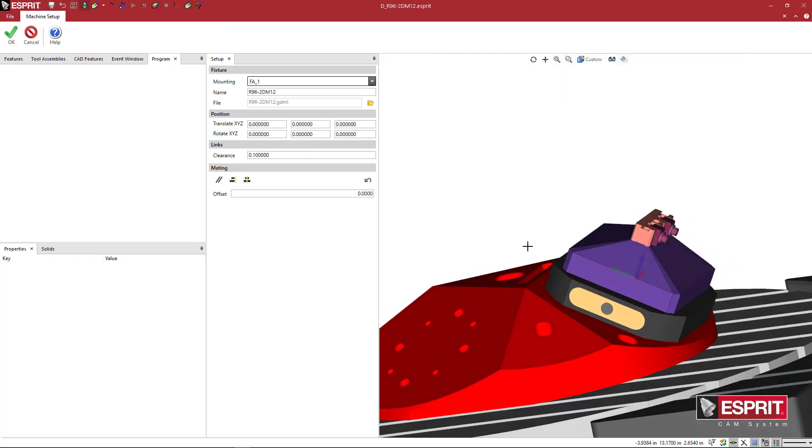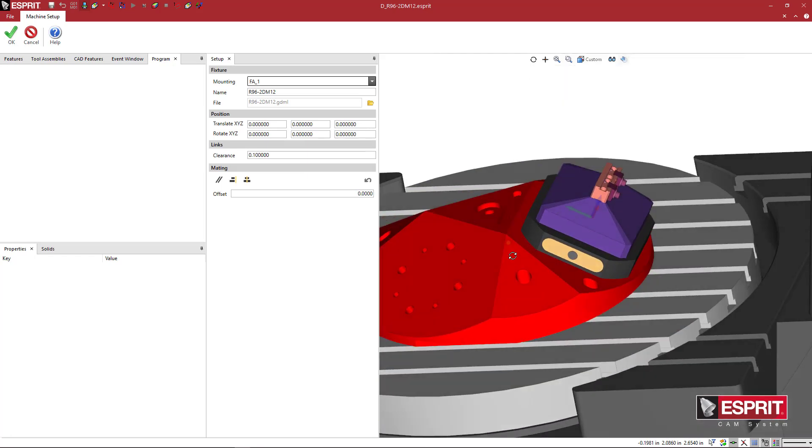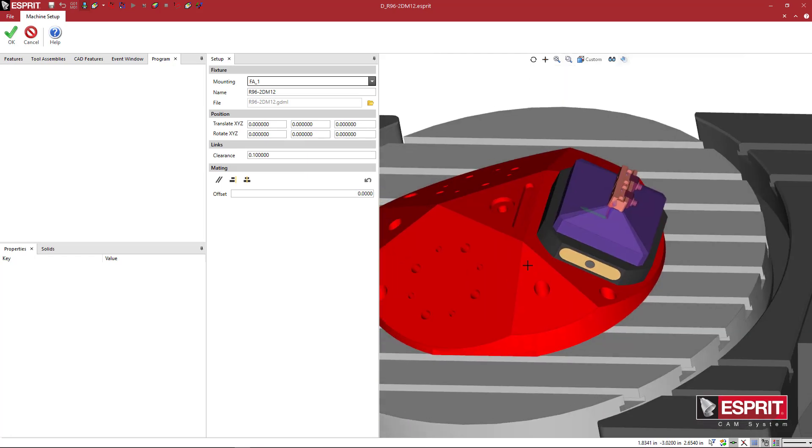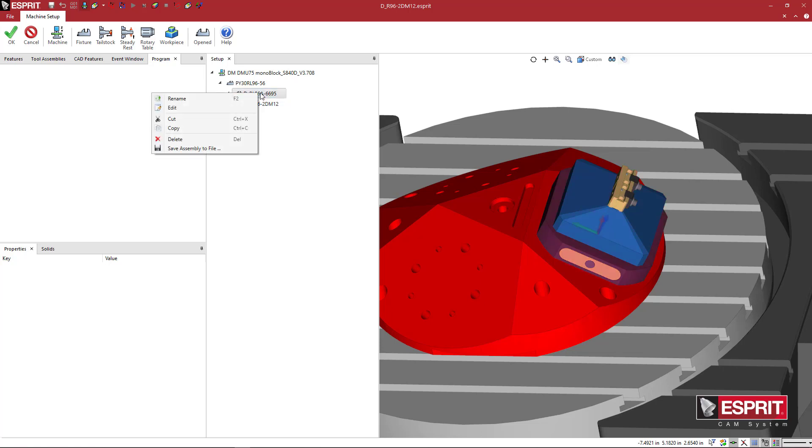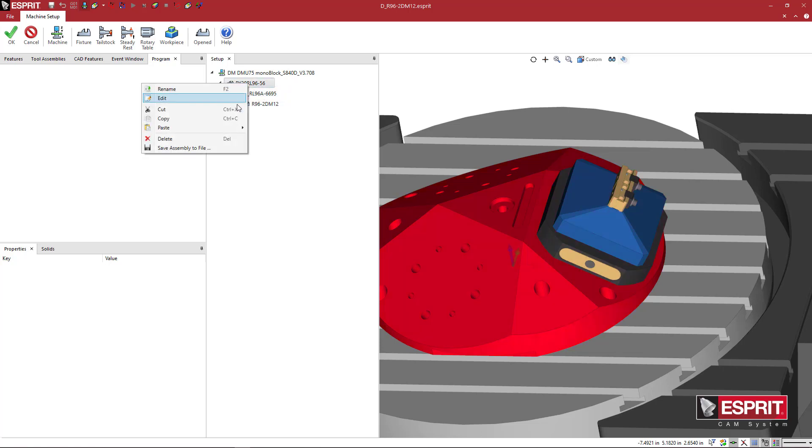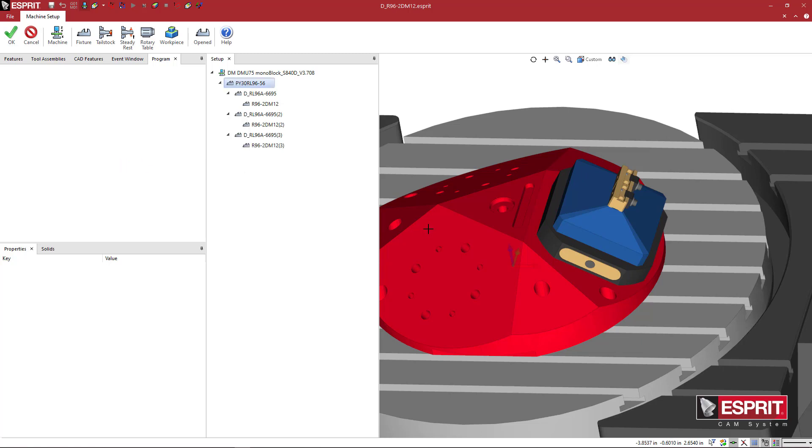So we have the capability to stack the modular components. And if you want, since this is mounted to this component, we can right-click on this and say Copy here and say Paste and apply it to the other two positions.